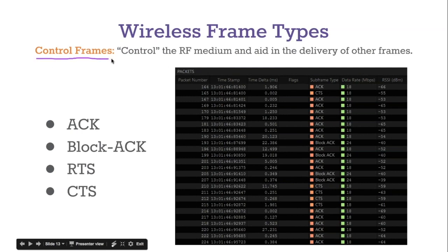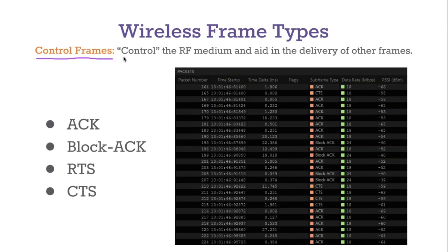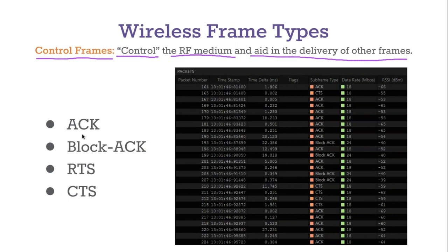The next type of frame is a control frame. Control frames control the RF — that's the radio frequency medium — and they aid in the delivery of other frames. The most common control frame is an ACK. Remember when we talked about the half-duplex nature of Wi-Fi? We send data and then we reply with an ACK, or acknowledgement. An ACK is just a reply to say 'Yep, I received this frame.'